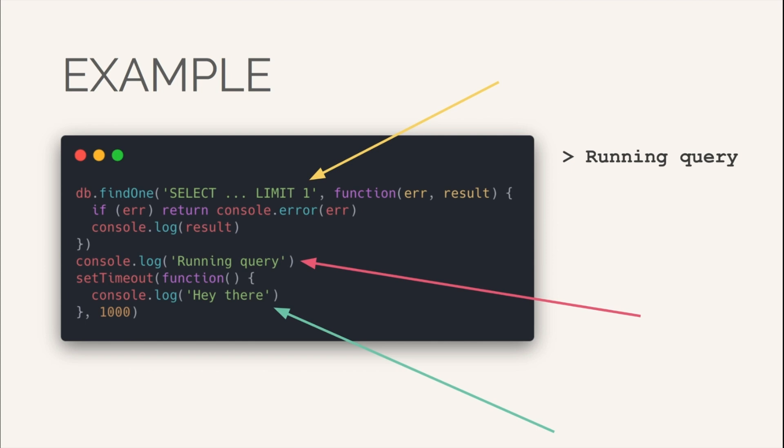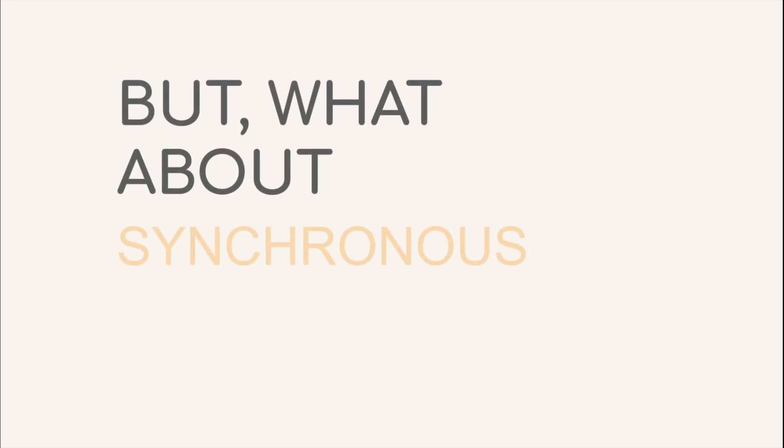Then, once 1000 milliseconds pass, the callback runs and hey there is displayed onto the console. Later, when the query completes execution, the callback is fired and the result is console locked. All this happened without ever bogging down the main JS thread. That sorts out our concern with respect to asynchronous IO.